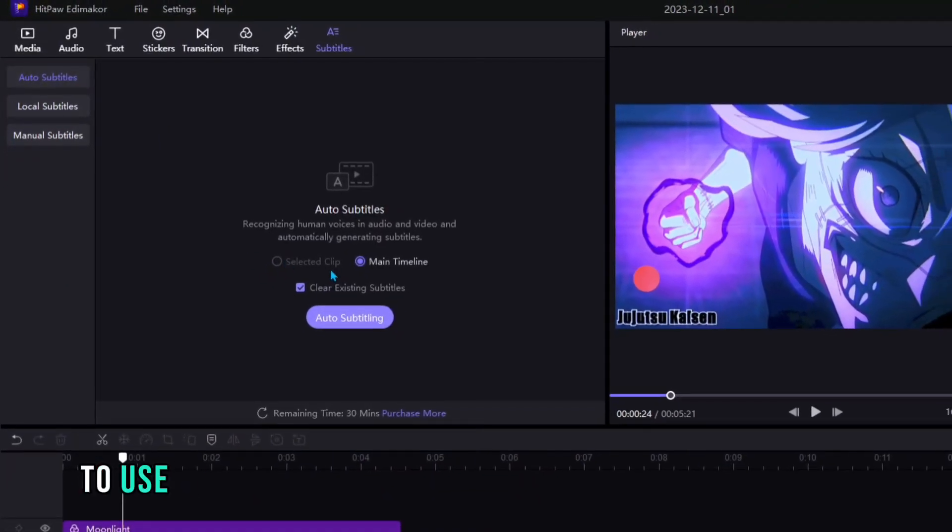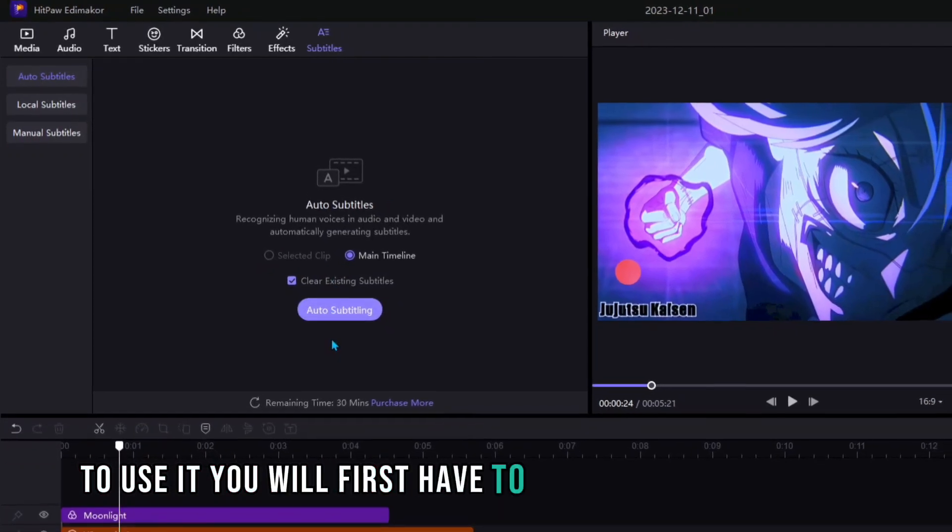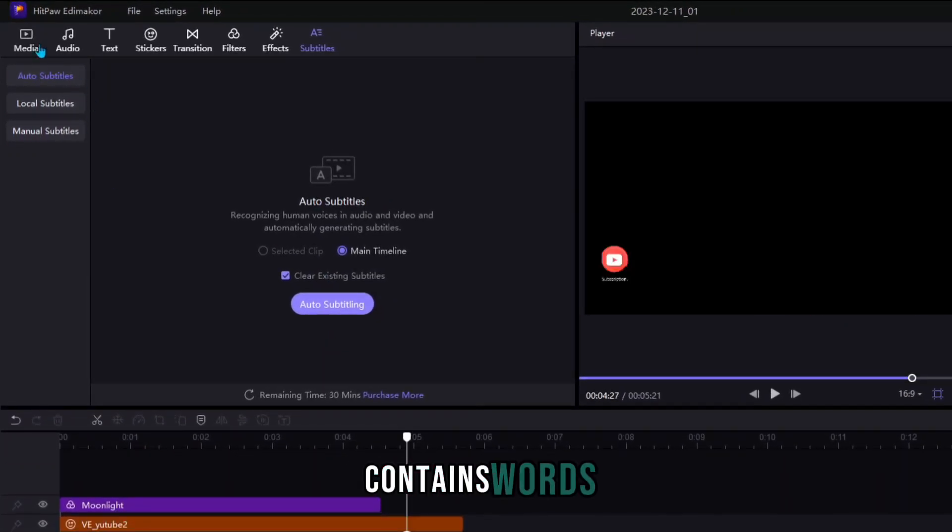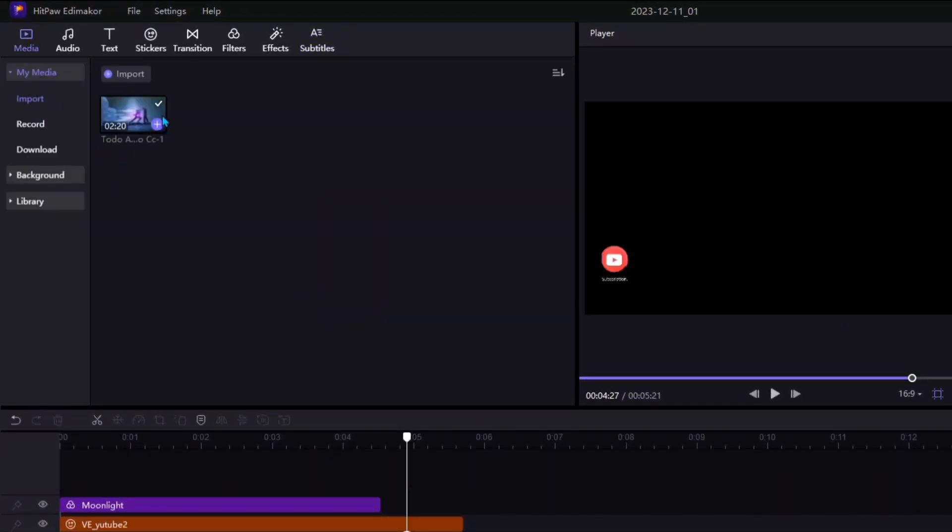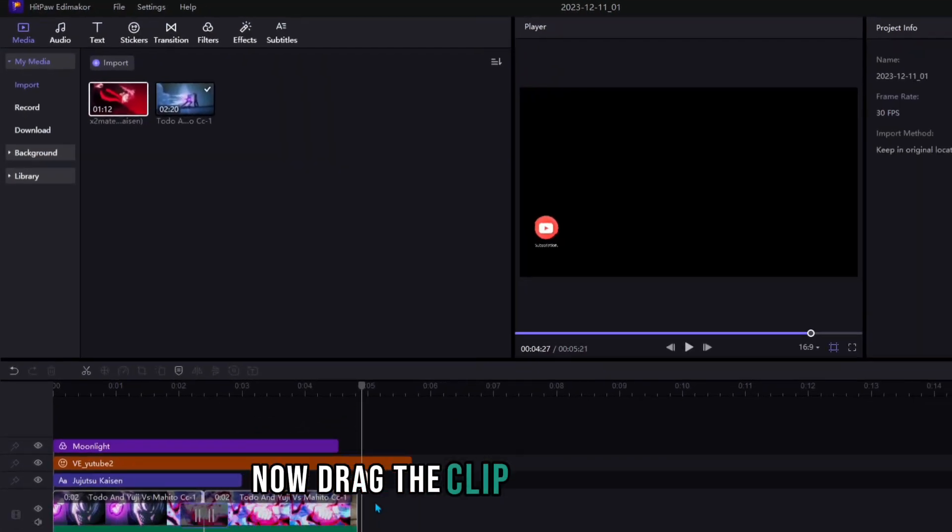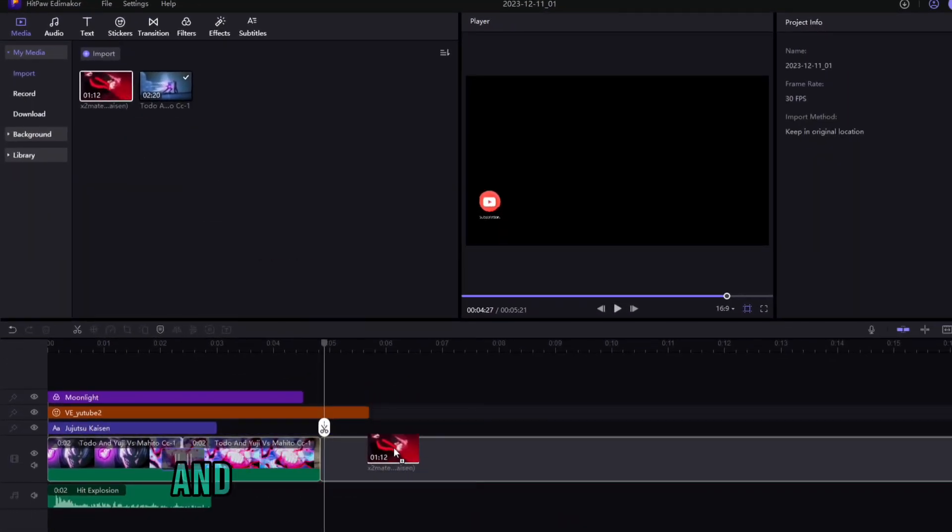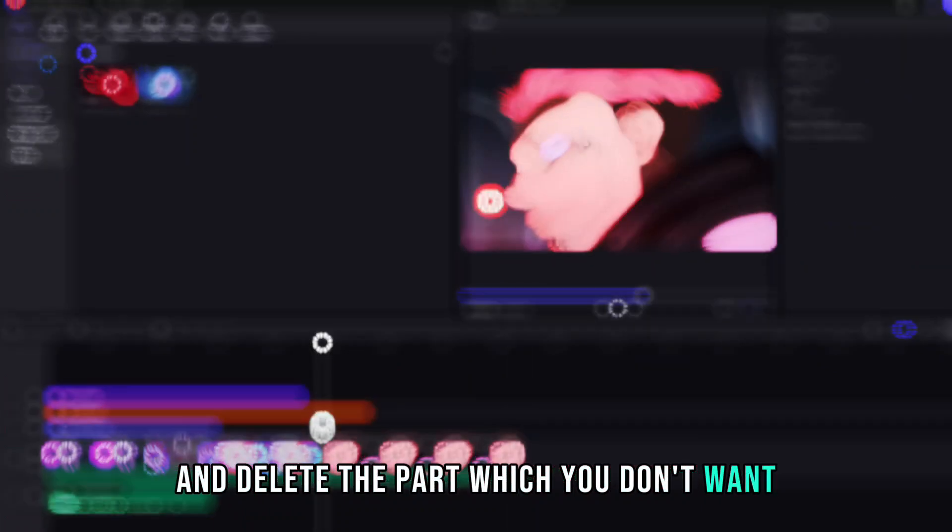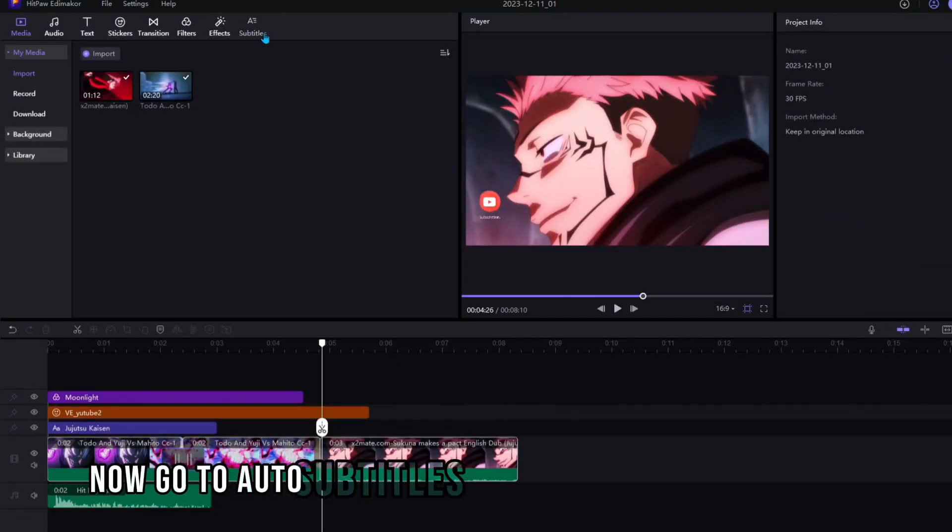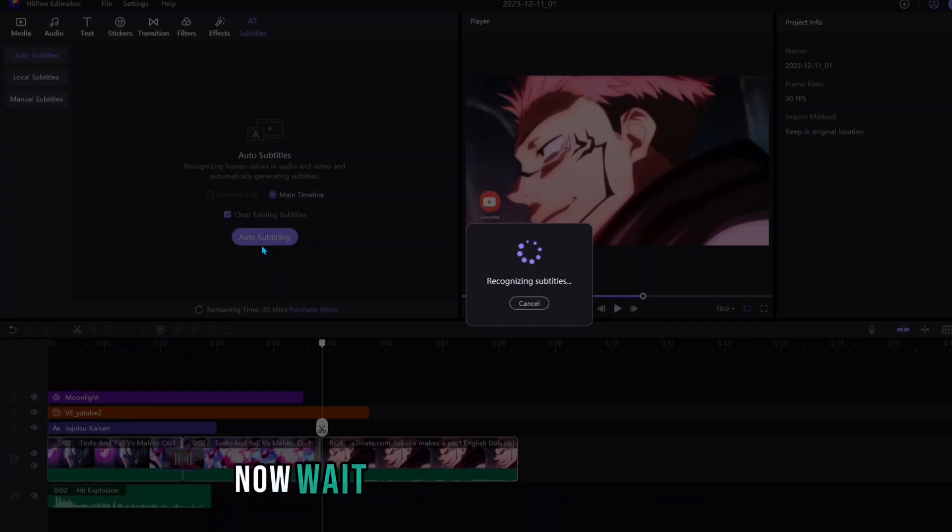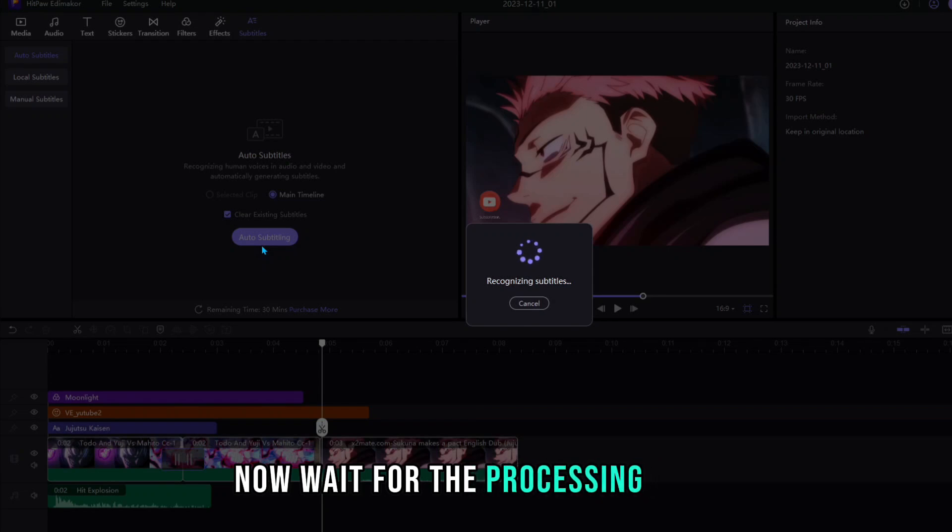To use it you will first have to download a video which contains words. Go to Media and import the clip. Now drag the clip into Timeline and delete the part which you don't want. Now go to Auto Subtitles and click on Auto Subtitling. Now wait for the processing.